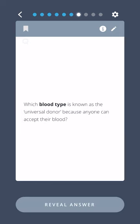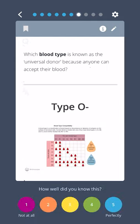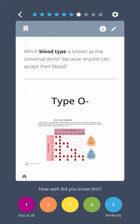What blood type is known as the universal donor because anyone can accept their blood? Type O negative.